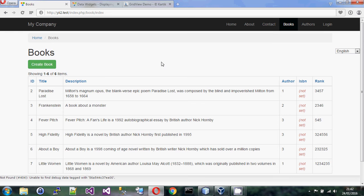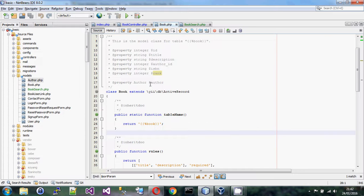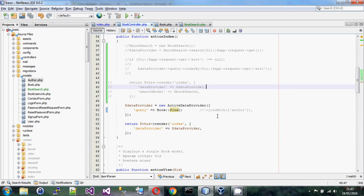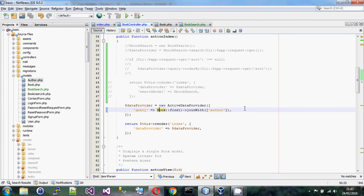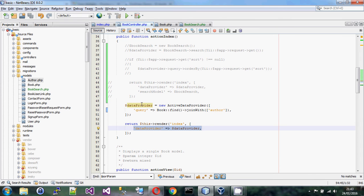So this is the book controller and the index action. I've stripped out all the customization I had put into the grid view originally — this is the vanilla look for a grid view. We have a book model, a book controller, and we've created an active data provider. I noticed I hadn't done a join with author, which means when it calls the query it will load the author table at the same time as the book table, saving multiple database queries.